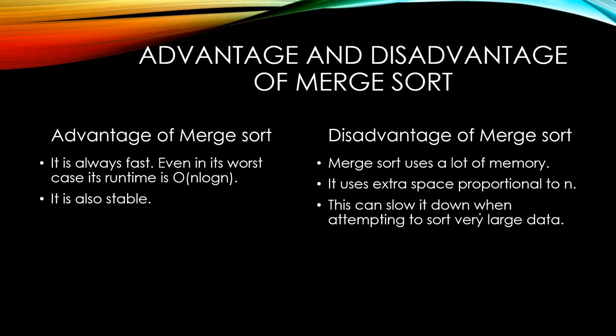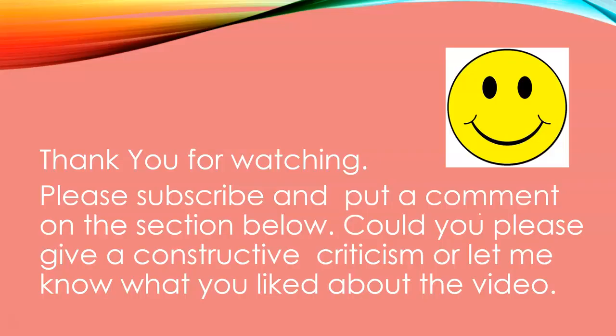Thank you for watching. Please subscribe and put a comment in the section below. Could you please give a constructive criticism and let me know what you liked about the video. Thank you.